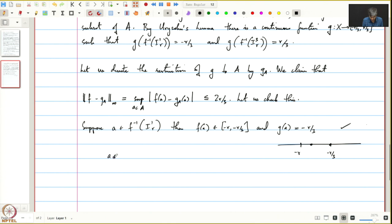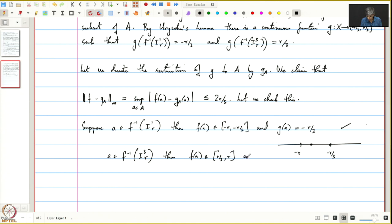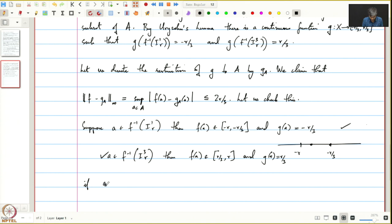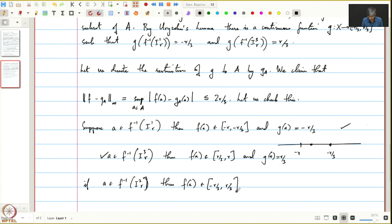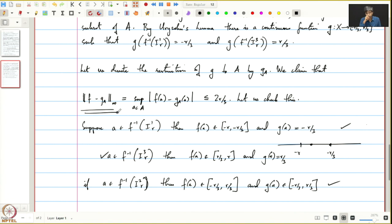Similarly, if a is in f⁻¹(I₃ᵣ), then f(a) belongs to [R/3, R] and g(a) = R/3, so it is okay in this case also. Finally, if a belongs to f⁻¹(I₂ᵣ), then f(a) belongs to [-R/3, R/3], and of course g(a) is also in this interval. So we are okay in this case too. This proves the claim that ‖f - gₐ‖∞ ≤ 2R/3.